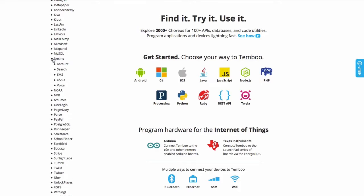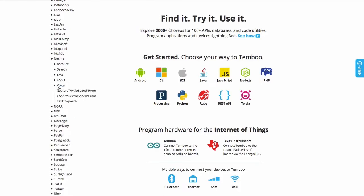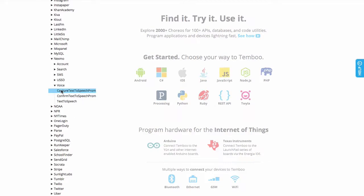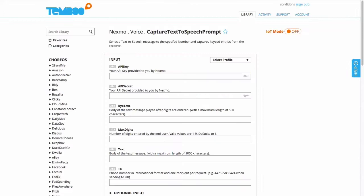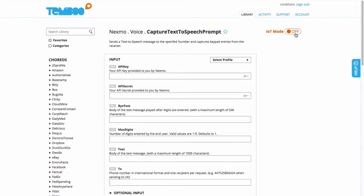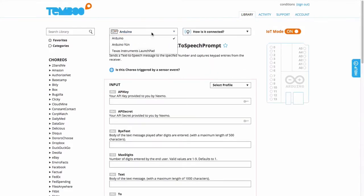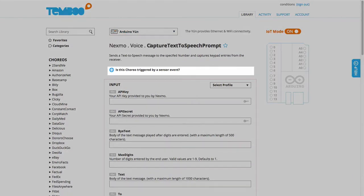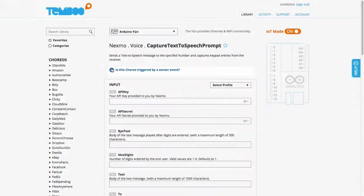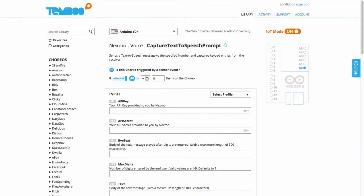So out of the 2000 plus choreos in the library, I'm selecting the capture text to speech prompt choreo for the Nexmo API. Once I turn on IoT mode to program hardware, the condition option appears here, so I can specify that I want the phone call triggered whenever my proximity sensor posts a reading below 15.